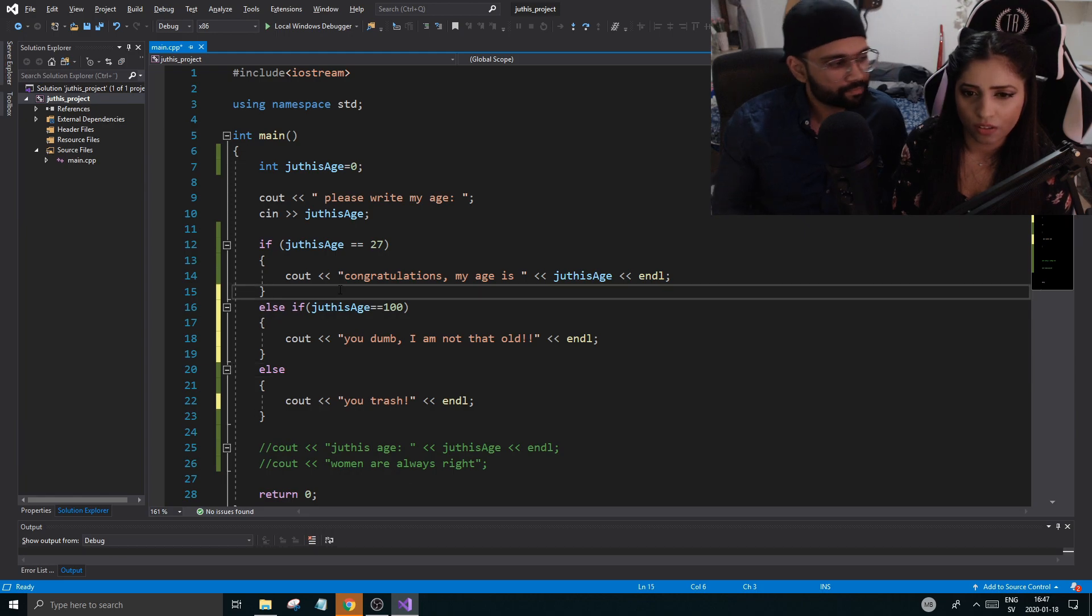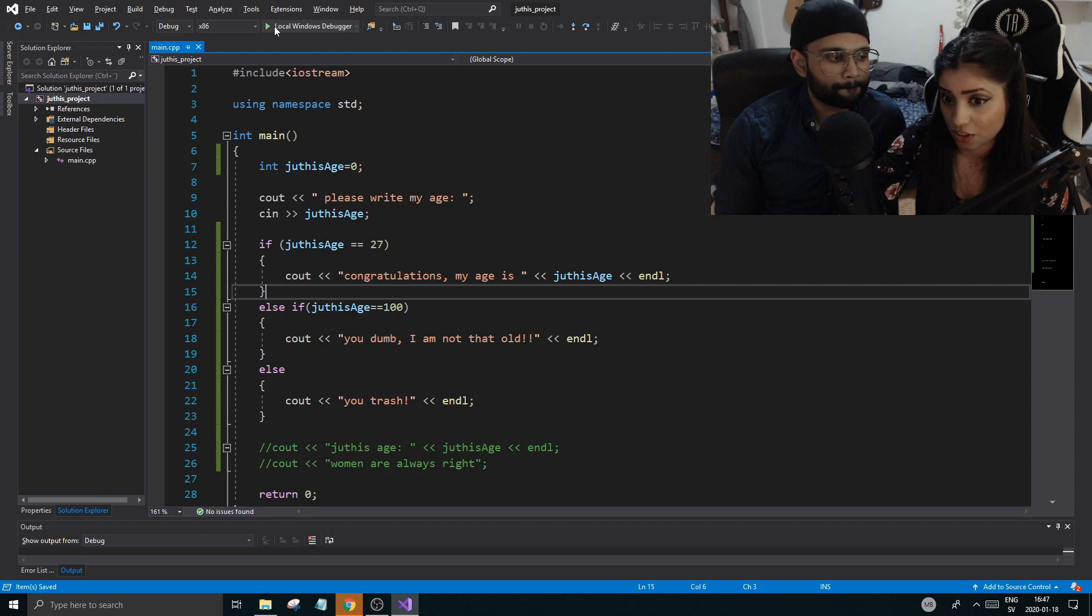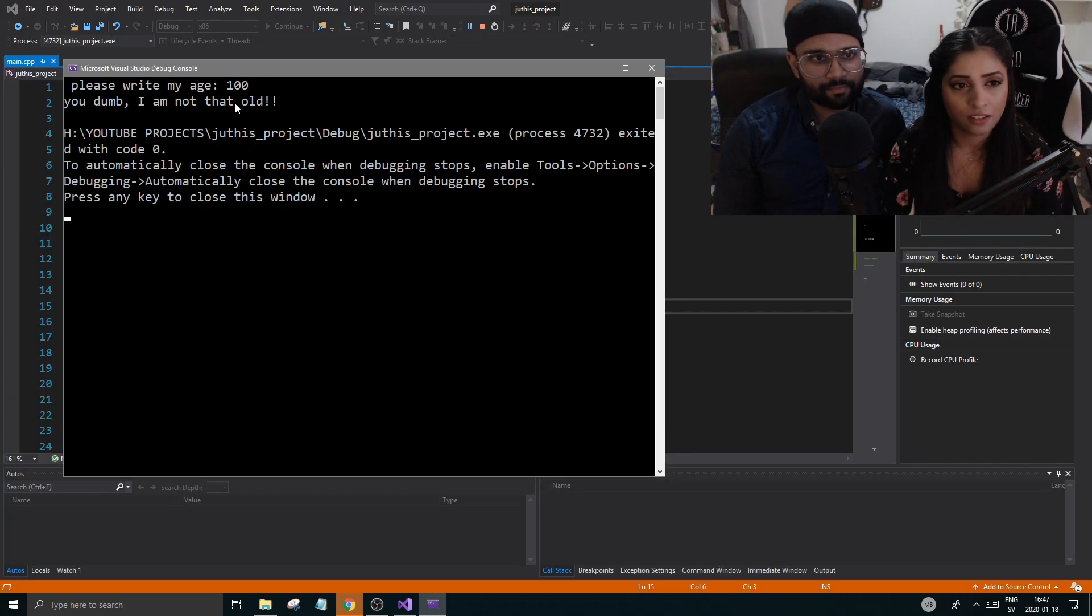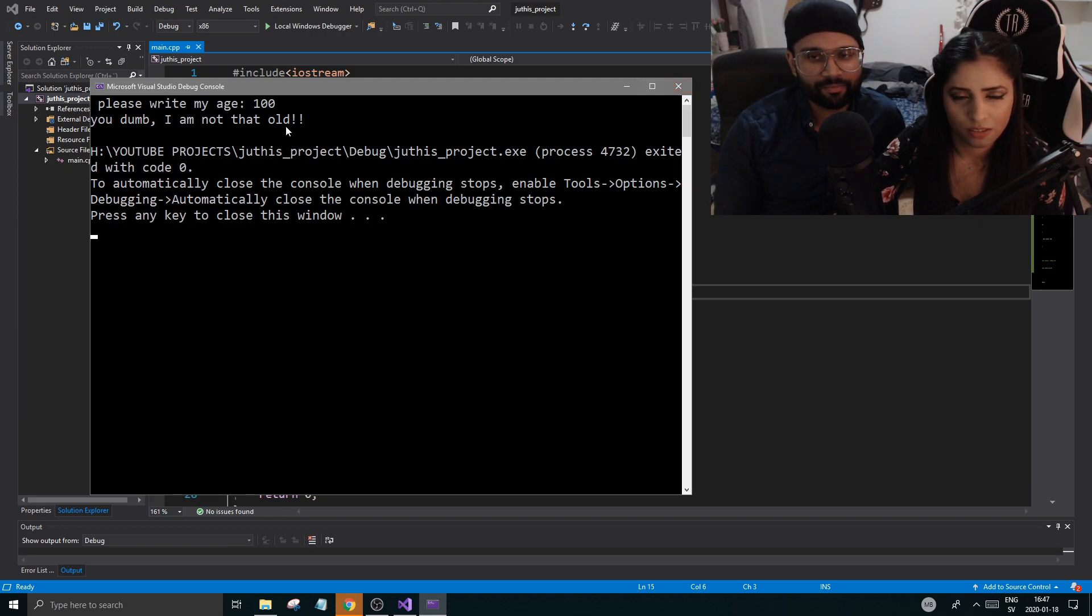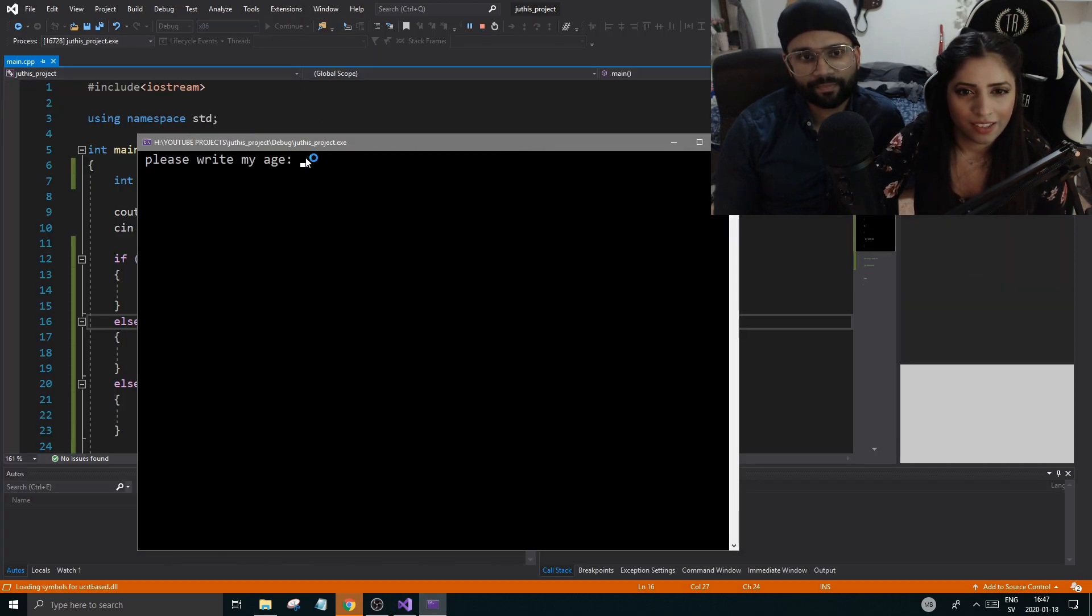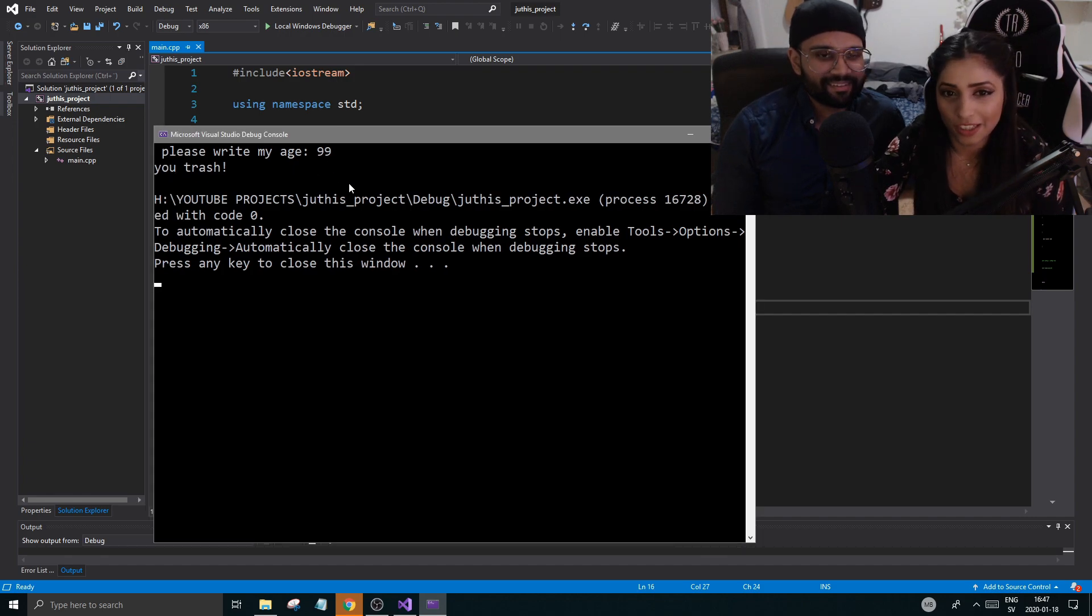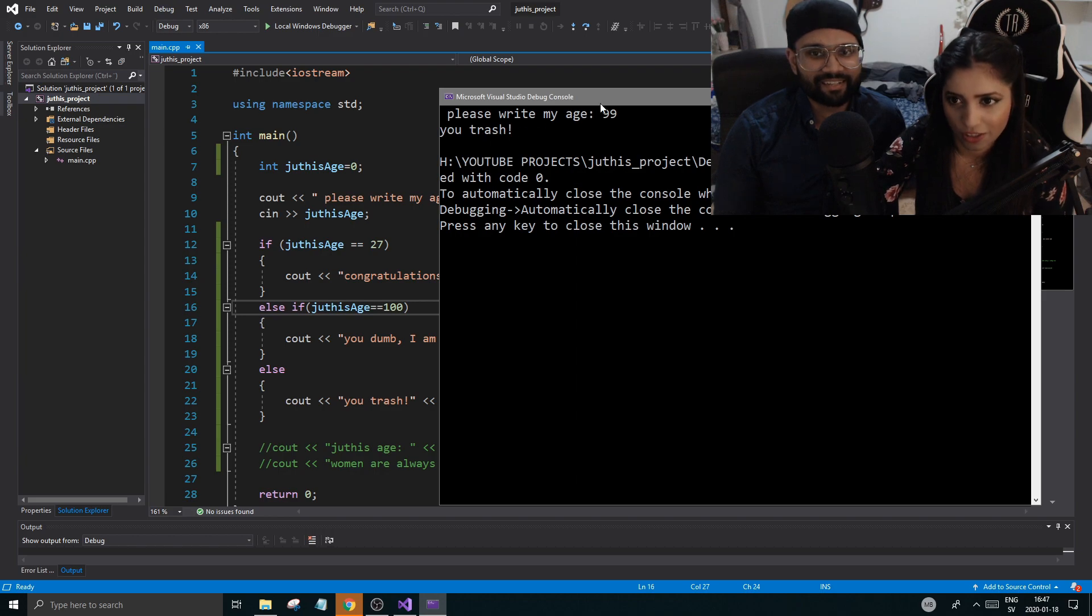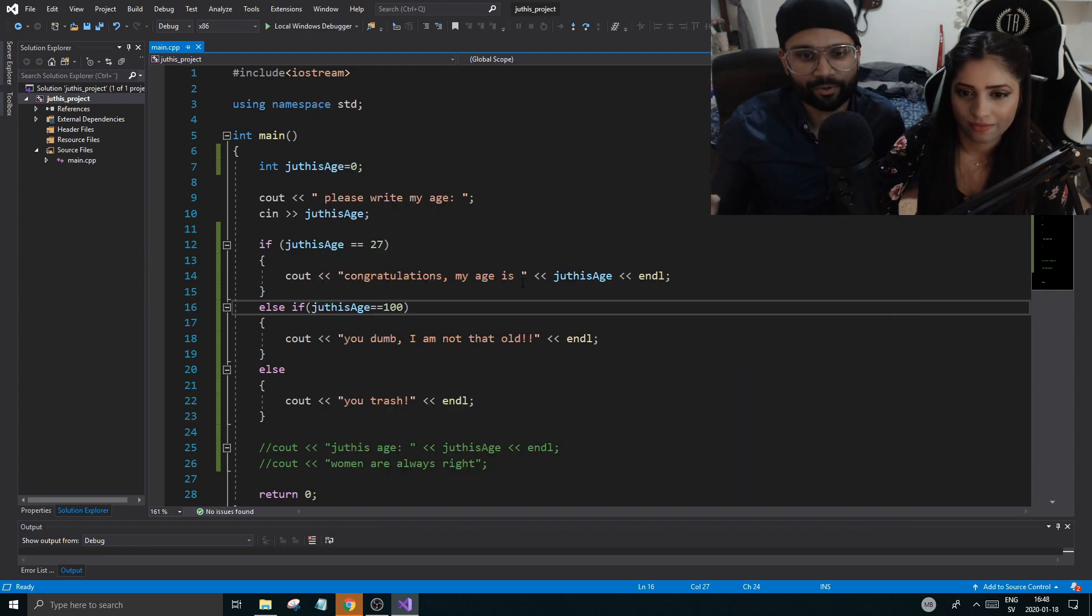If I run this and then I cut through this, and then I write hundred, it's going to say congratulations my... you try that. You try that girl. If I write something else, what do you think is going to happen if you write anything other than 27 or 100? Let's try. Let's see. 99. You trash. So if I write hundred it's going to say that, and if I write 99, anything else is going to say you trash. Exactly. Because none of those are true, then it will go there, right? Good.